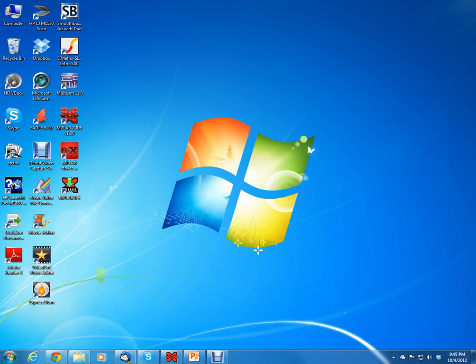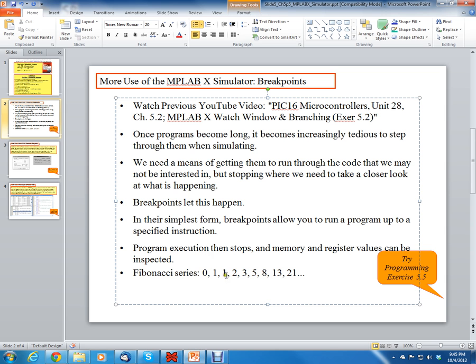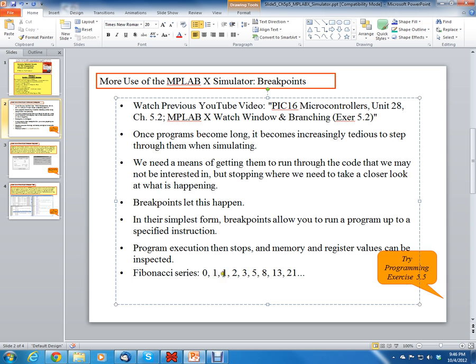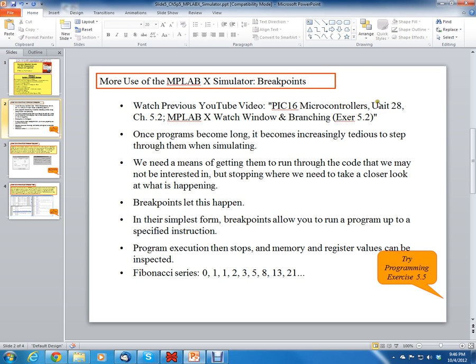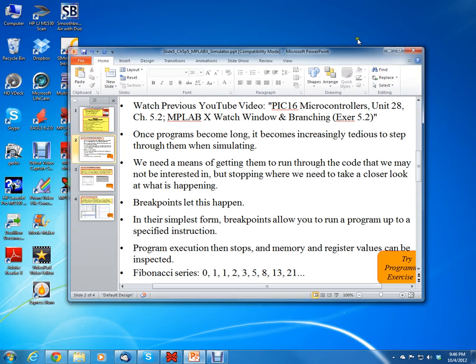So the series counts 0, 1, 1, 2, 3, 5, 8, 13, 21. Really the way it works is the next number in the series is the addition of the previous two. So 1 plus 0 is 1, then 1 plus 1 is 2, then 2 plus 1 is 3, then 2 plus 3 gives you 5, then 5 plus 3 is 8, then 8 plus 5 is 13, then 13 plus 8 is 21. That's what the program is supposed to be calculating. So let's see if we can use breakpoints to see if the code is working properly.